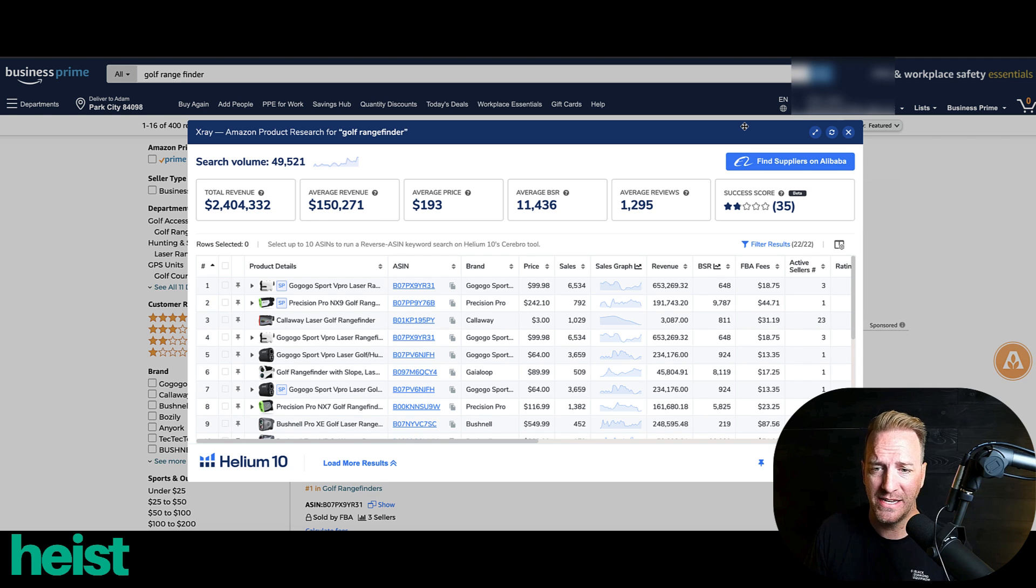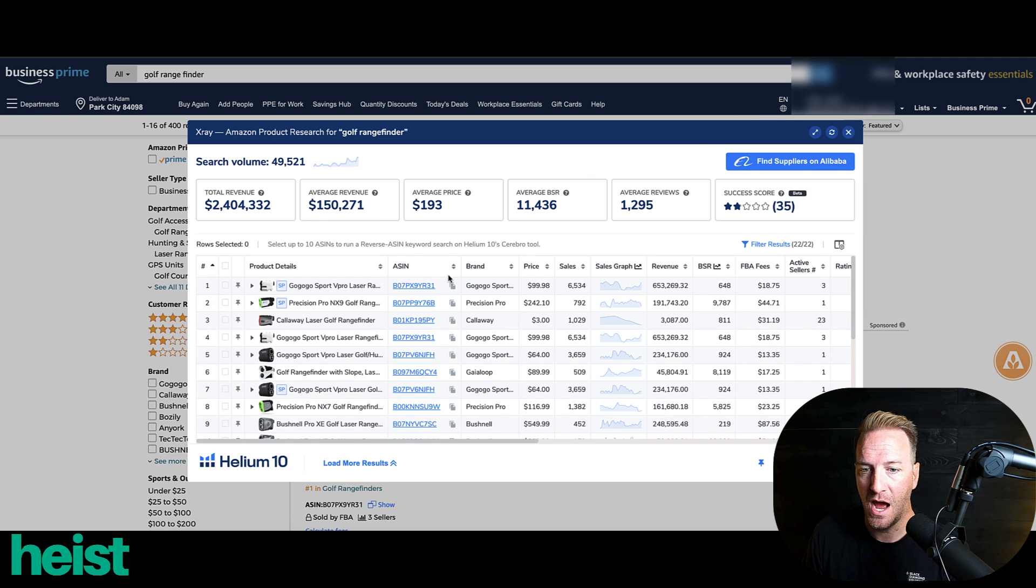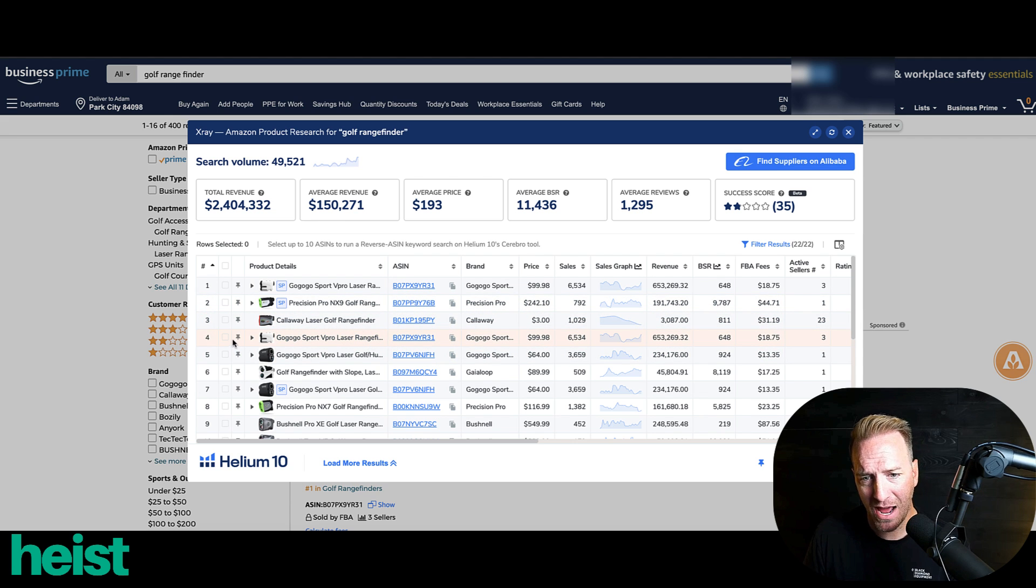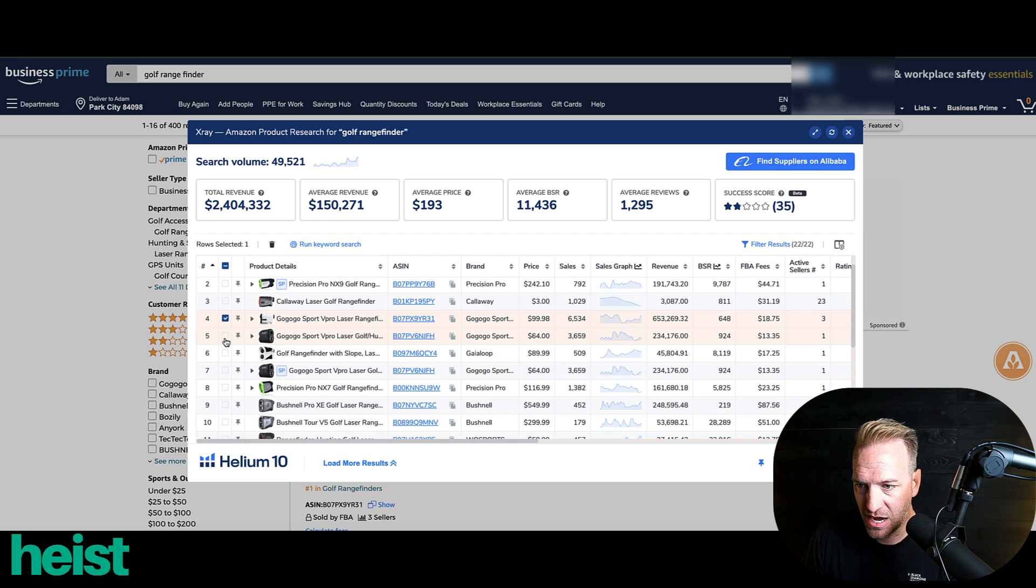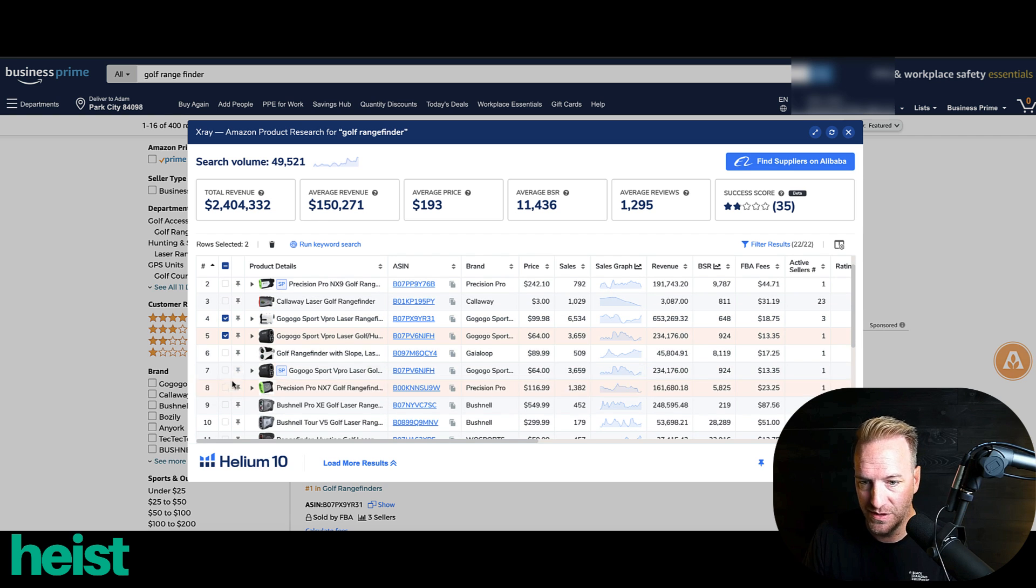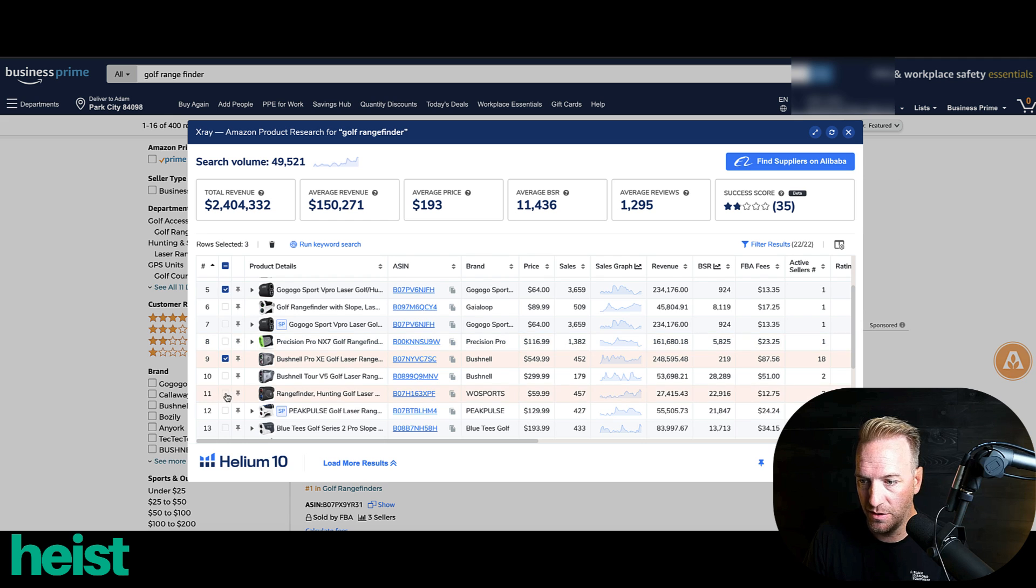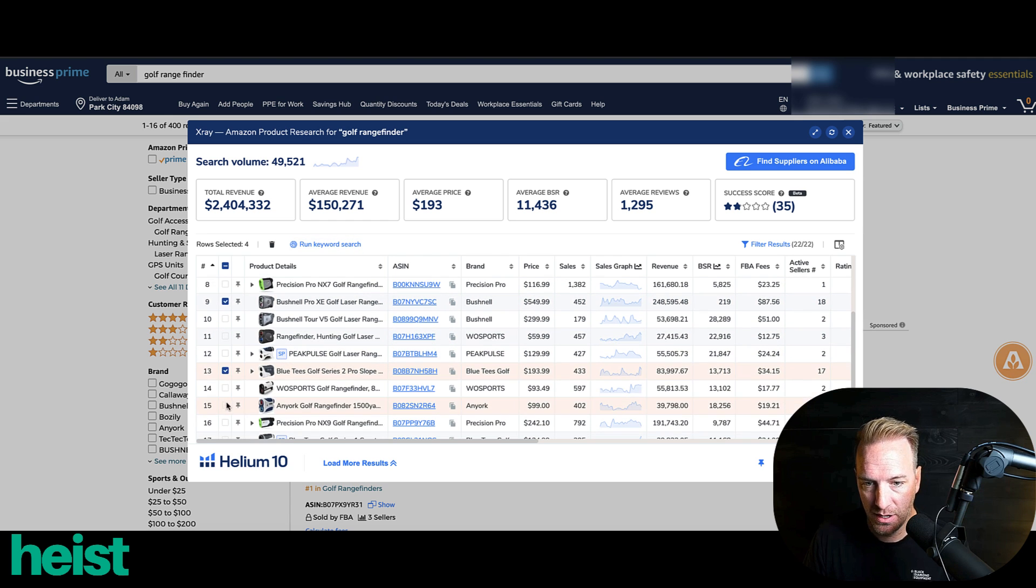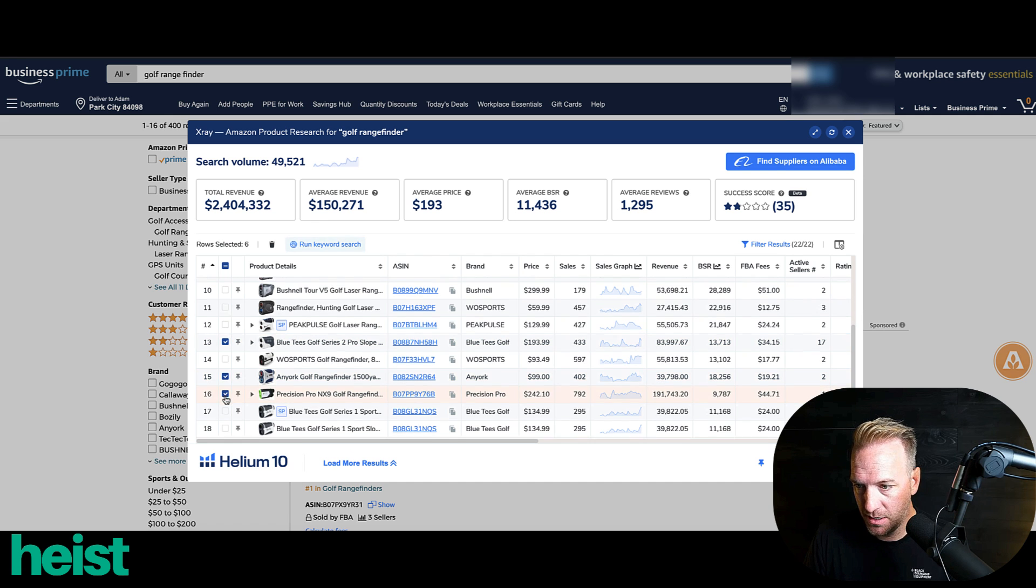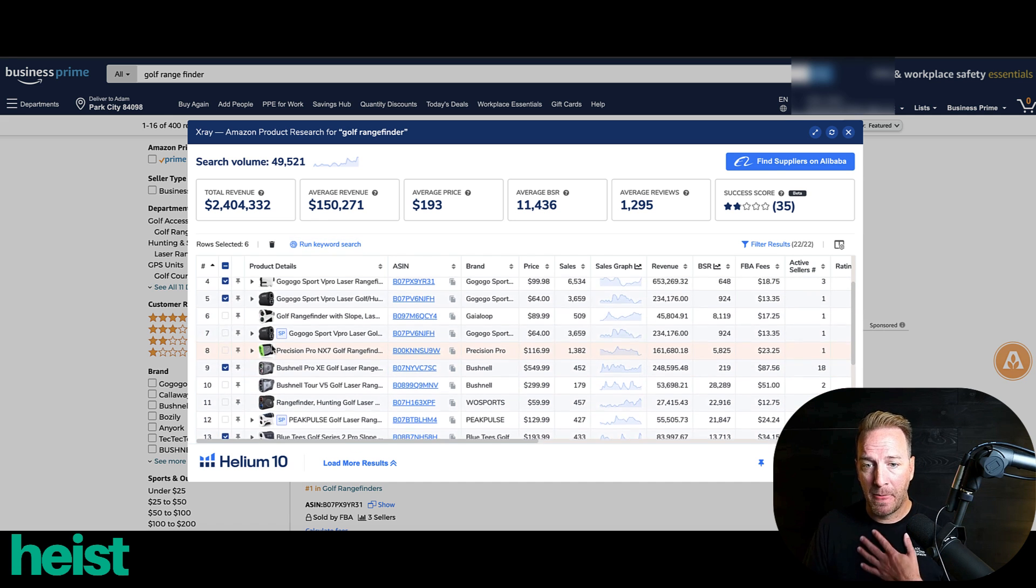So it's very similar to a standard Cerebro reverse ASIN approach. What you want to do is come into the Chrome extension for Helium 10. I've got a link down below if you don't use it and need access. But you're going to pull up that tool x-ray here really just to see who's pulling in the revenue. And then what I like to do is identify what those higher revenue, really successful alpha ASINs are within the space. So we're going to click a couple of these. So I've got six. That should be plenty.